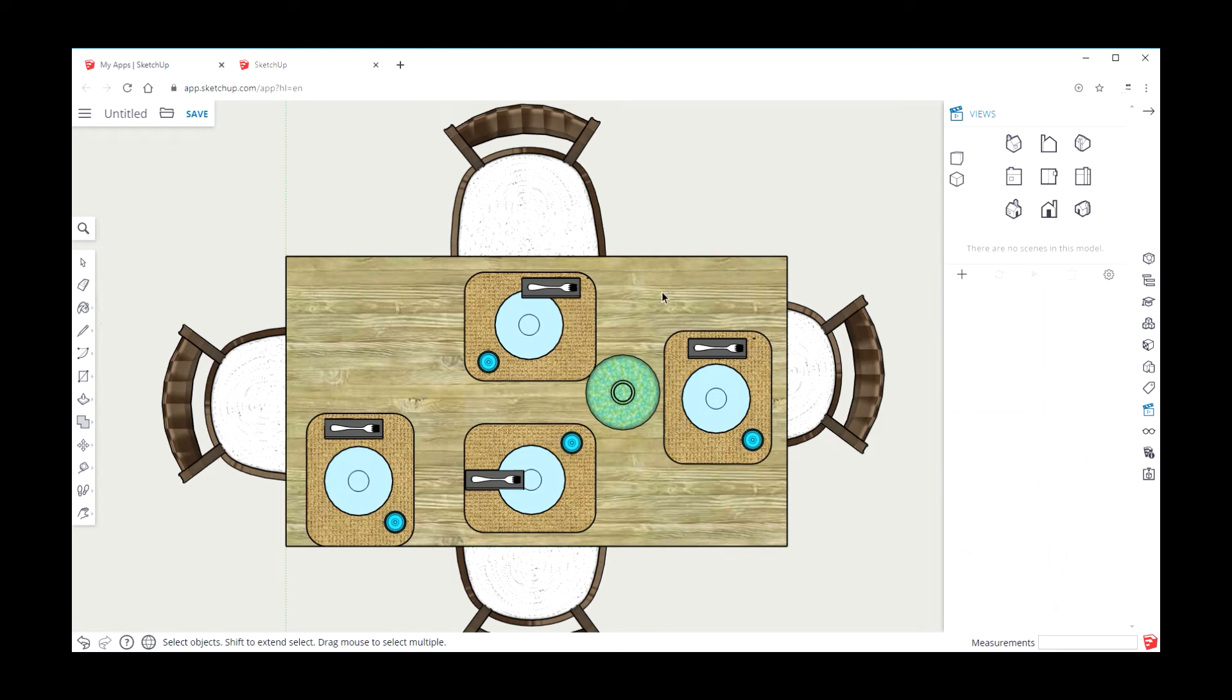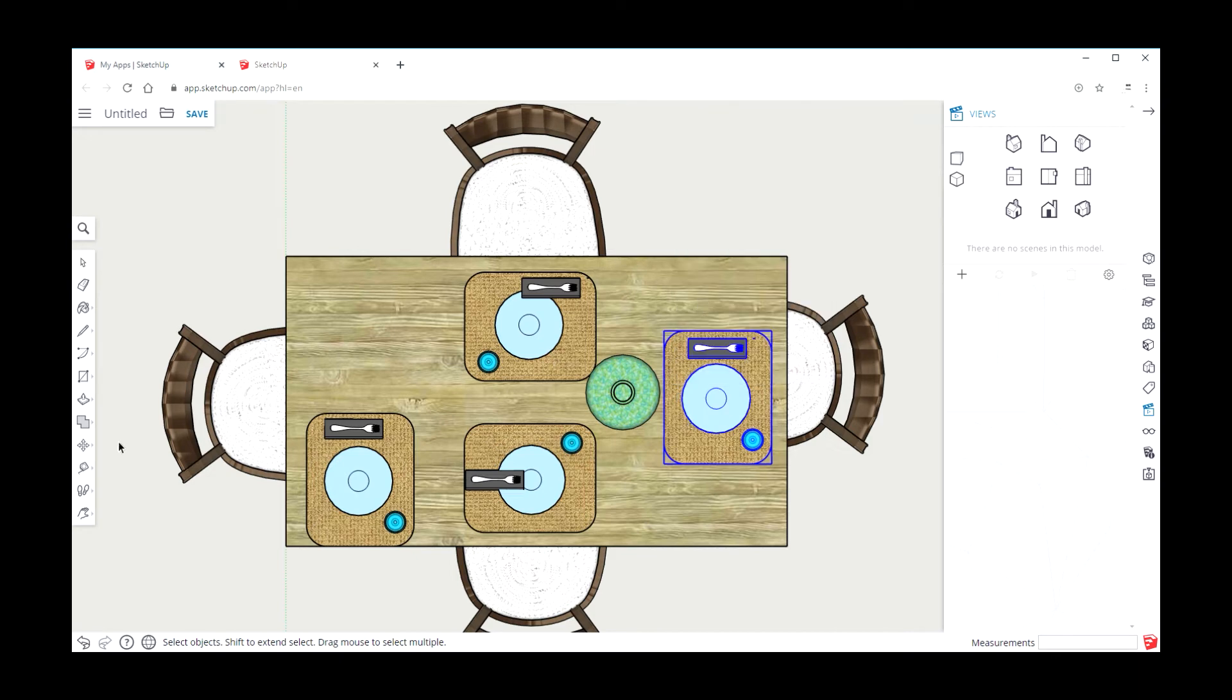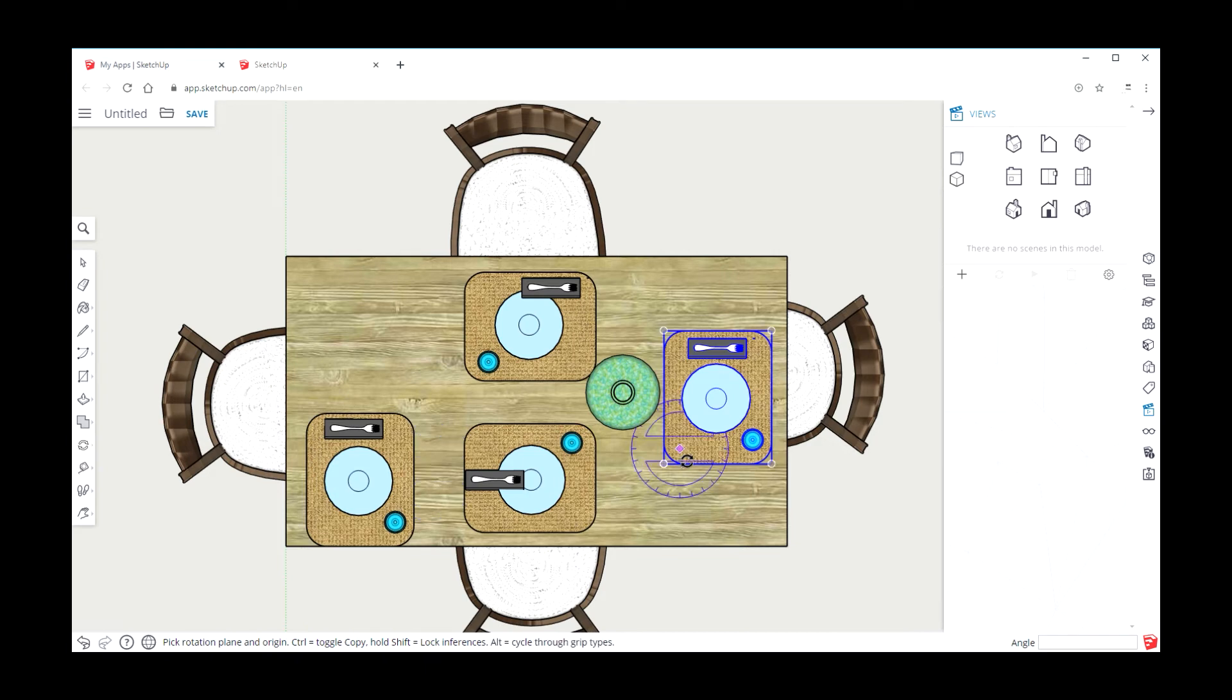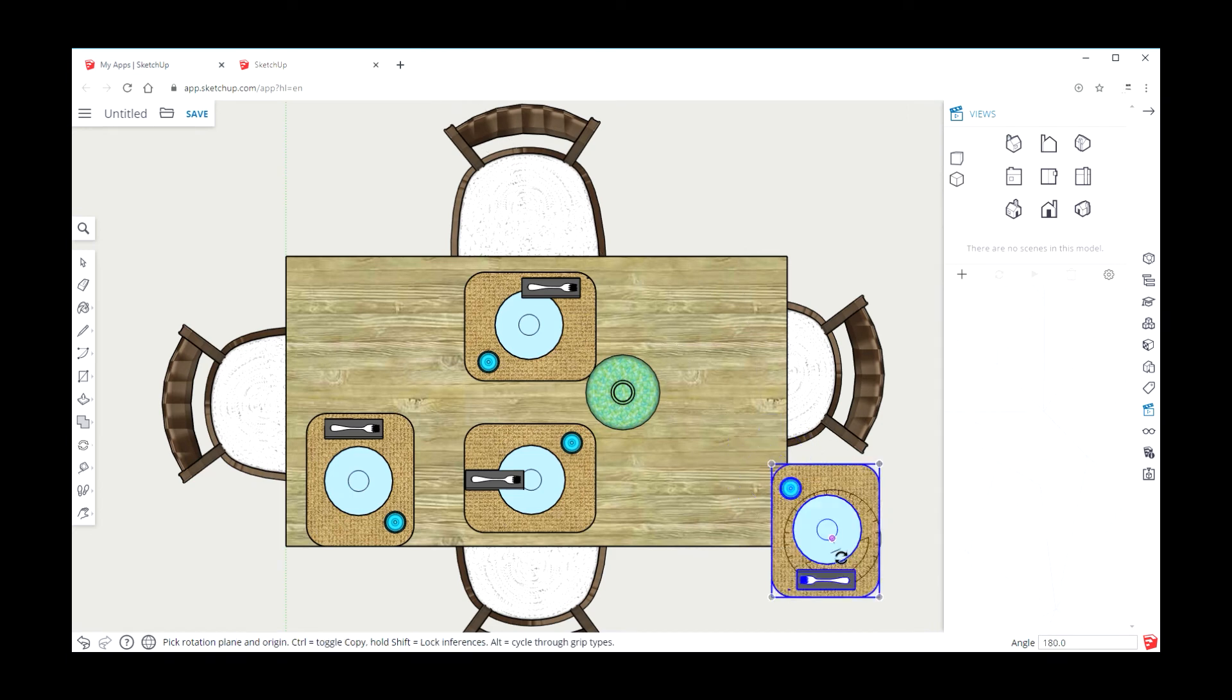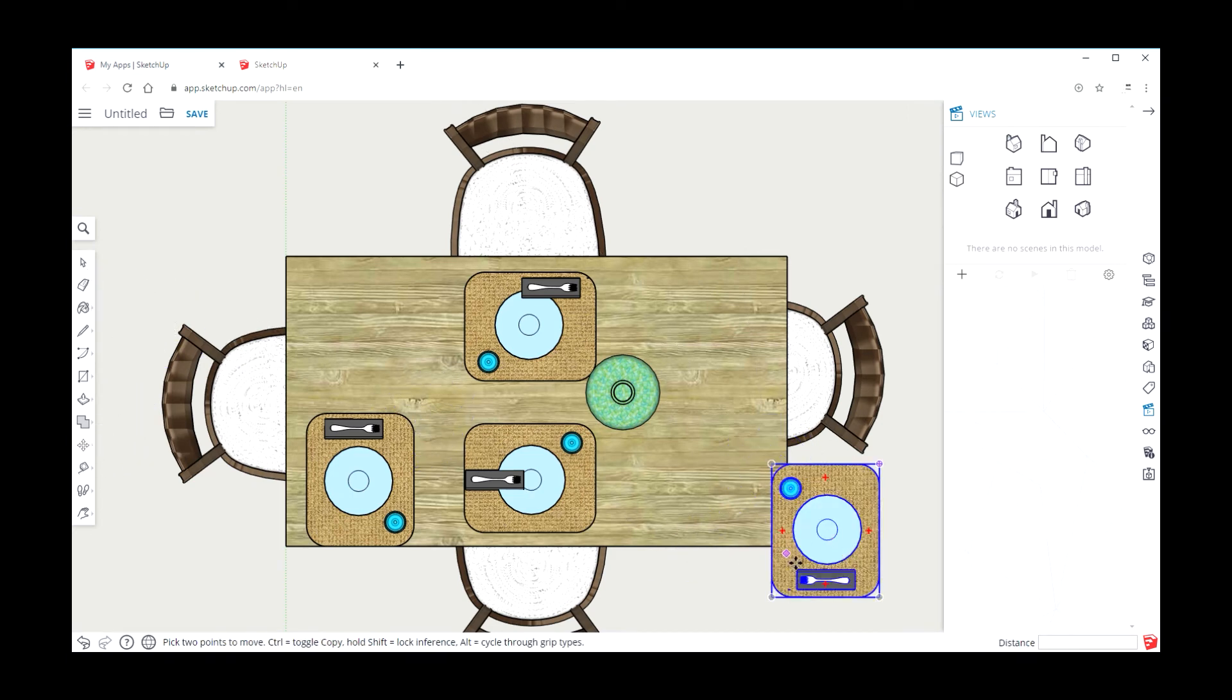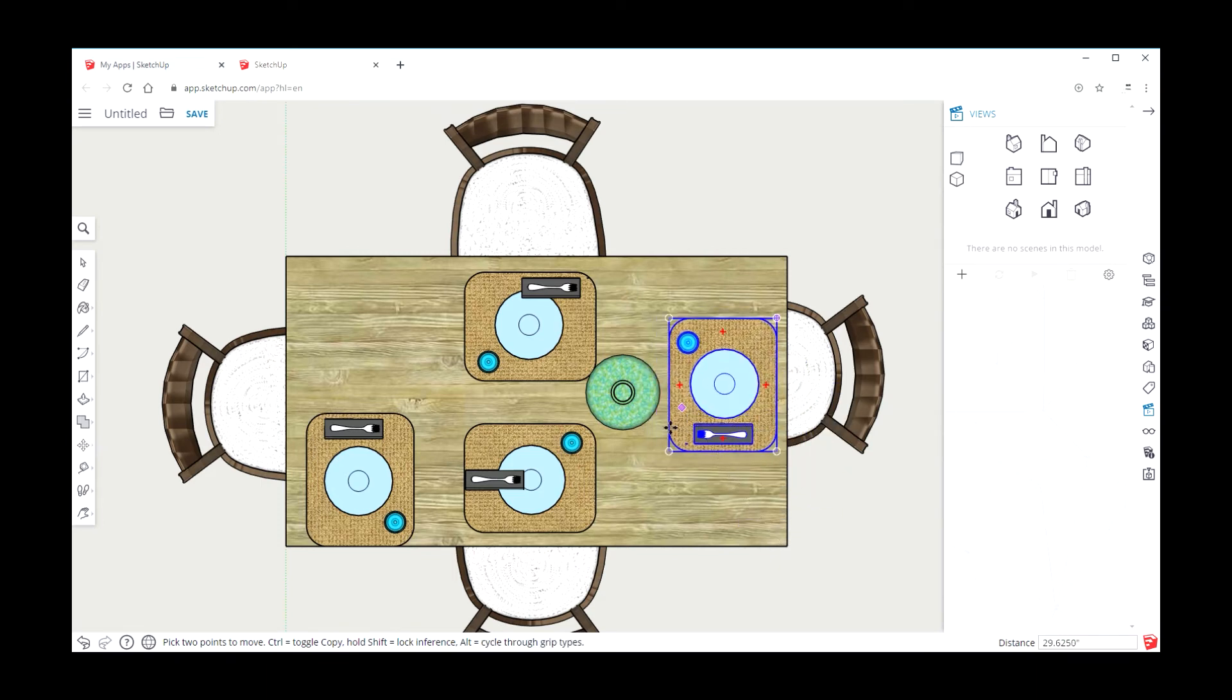I'm going to group it. Right-click, make a group. Use the rotate tool, select the corner, select the corner, select the corner, move it around. Back to the move tool, put it in position.